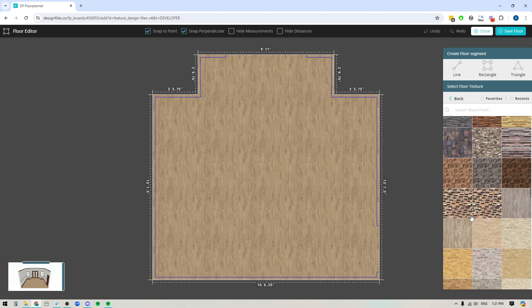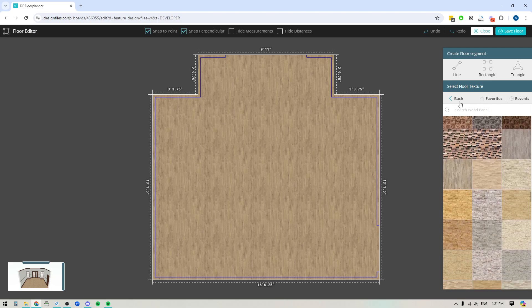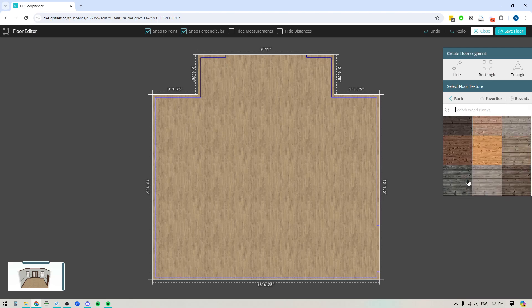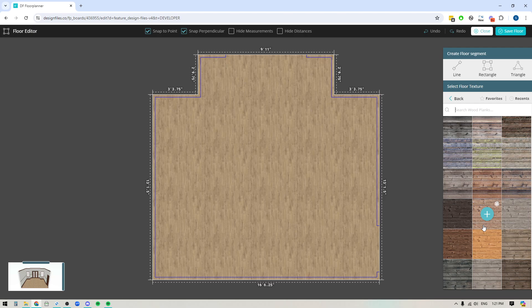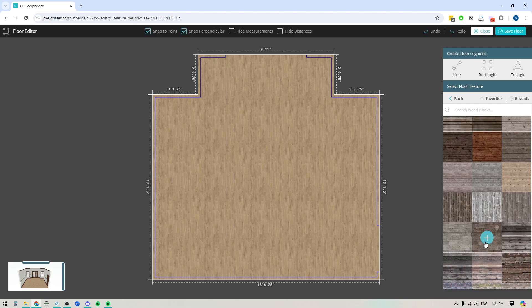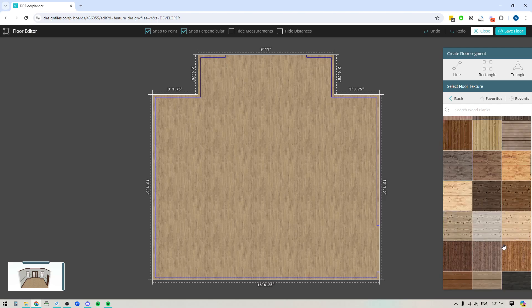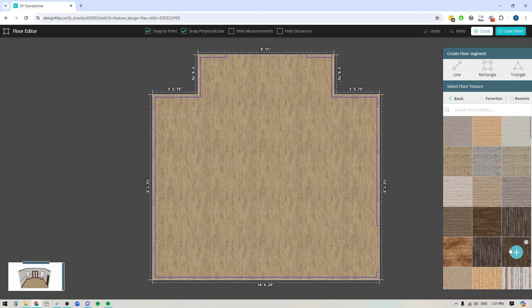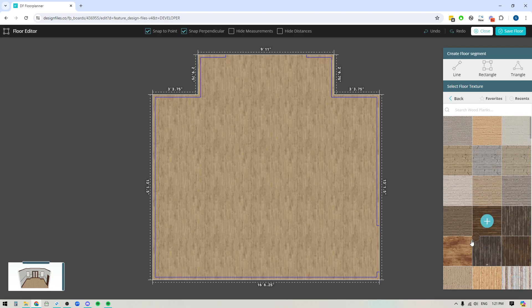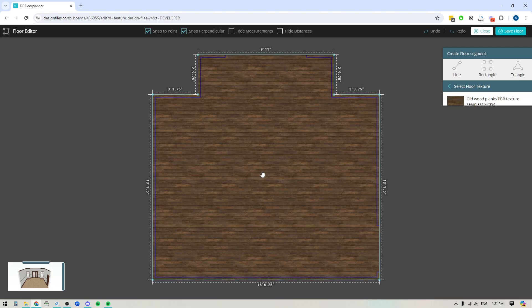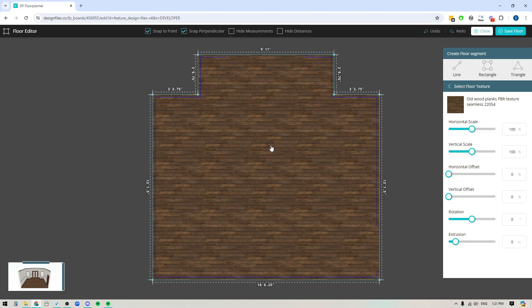You'll see that there's a lot of options that are available to you or you could also choose to go into the wood planks and you're going to see that there are a number of options within this library as well. You can just click on one of the ones that you like and it's going to fill in that entire floor with that texture.